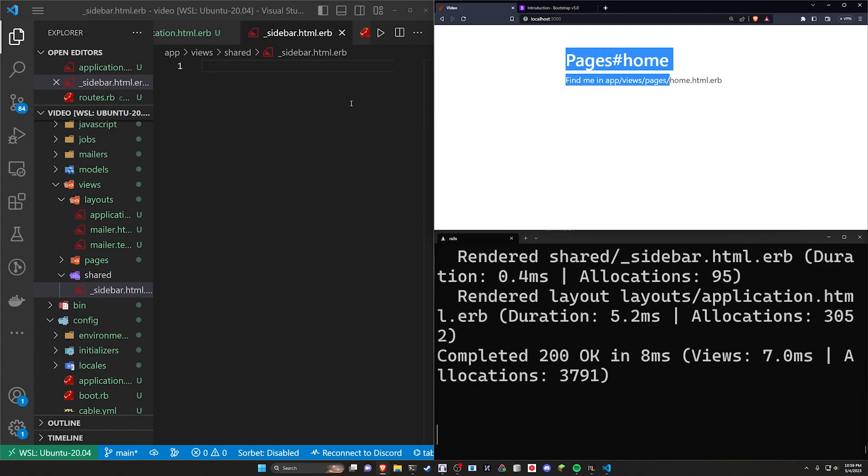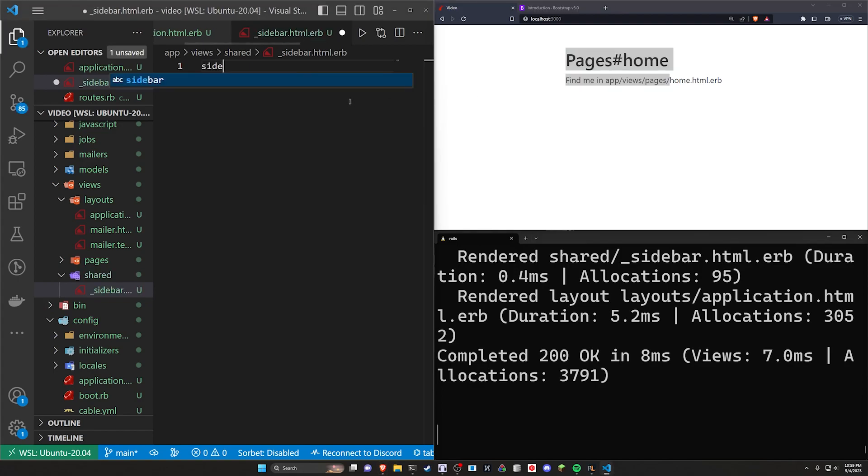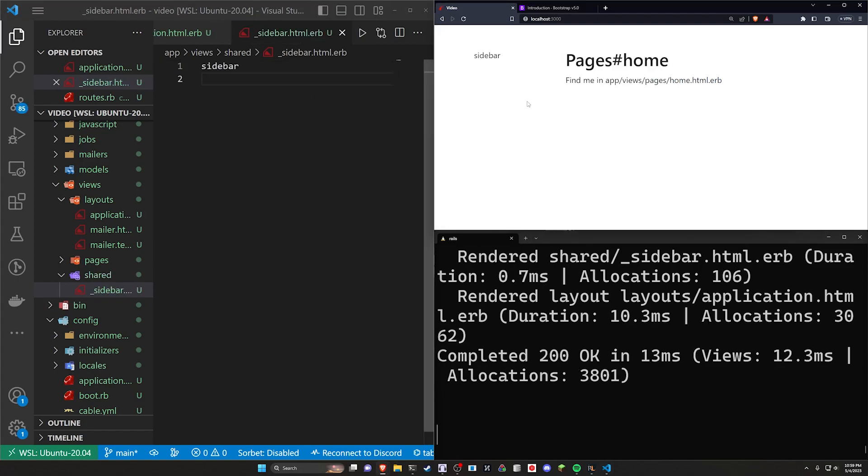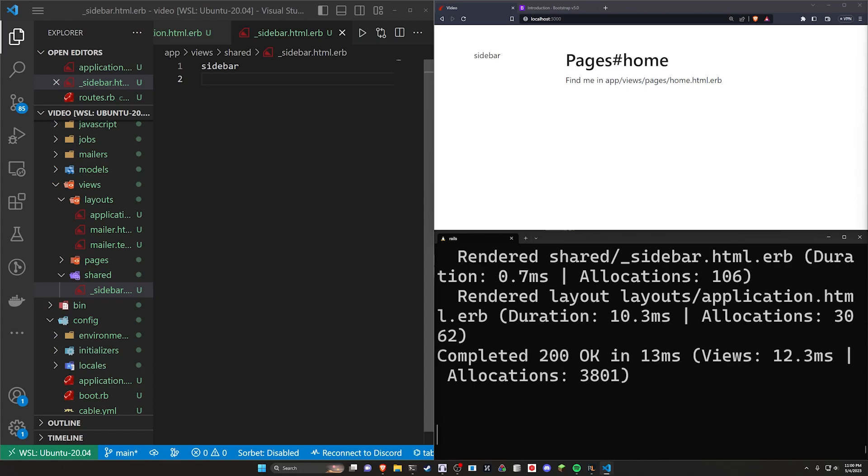We now refresh. There's nothing here. We can put the word sidebar in here and refresh and it should hopefully appear. There we go. Okay.